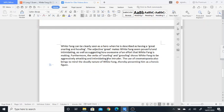So I made a point, I've given evidence. The adjective, which is the technique, 'great' makes White Fang seem powerful and intimidating. Here's my explanation, as well as suggesting how awesome of an effort White Fang is making. Furthermore—this is important because I'm trying to develop my answer by using that word—furthermore, the verbs of snarling and growling show White Fang to be aggressively attacking and intimidating the intruder.